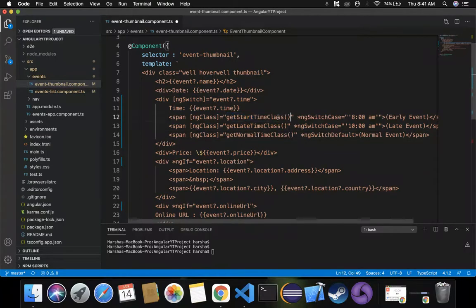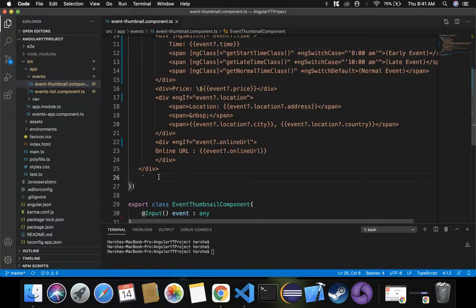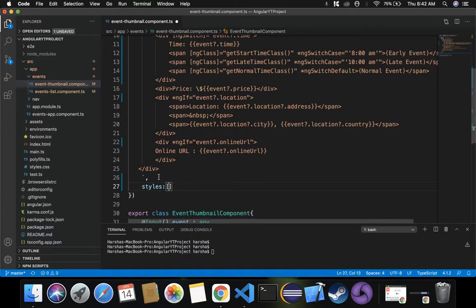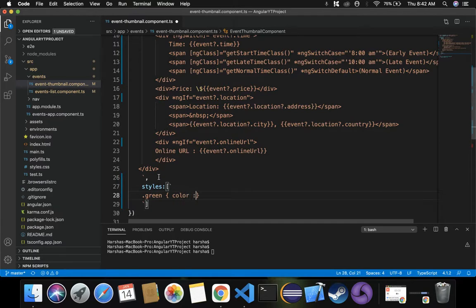Now for all these functions which we are declaring and invoking in the template, we have to provide implementations inside our class. Before doing that, we also have to apply some styles for these events — early event, late event, and normal event. Let's define those styles inside the styles array using square brackets.